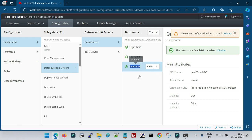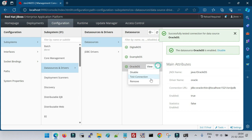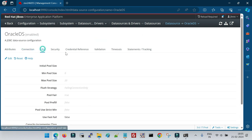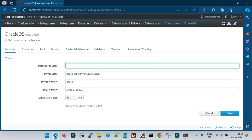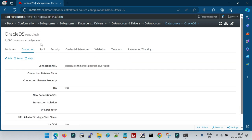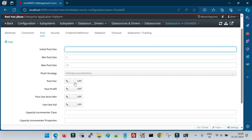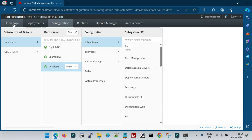The OracleDS data source is now created from the console. You can disable it, test the connection, remove it, or view the configuration by clicking View — you can see all the parameters configured. To change any setting, click the Edit option and modify parameters such as minimum or maximum pool capacity, initial size, and other options. Each section has its own Edit button for granular configuration changes.